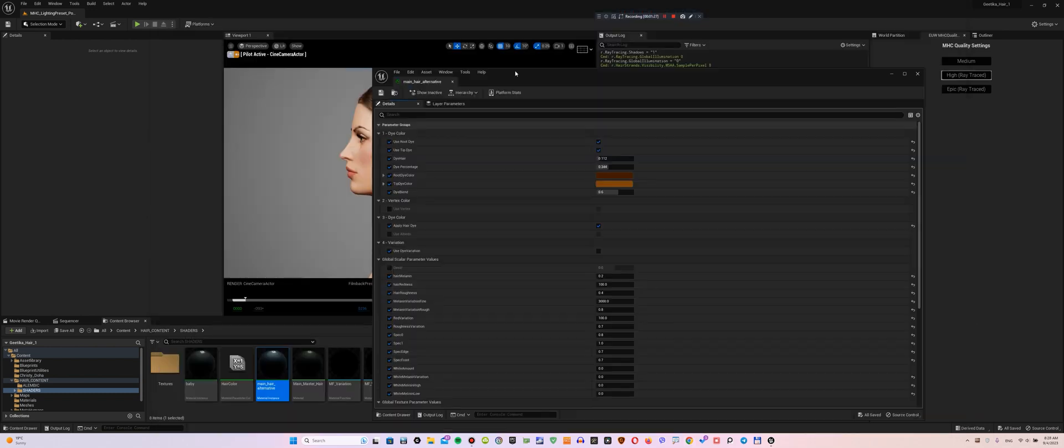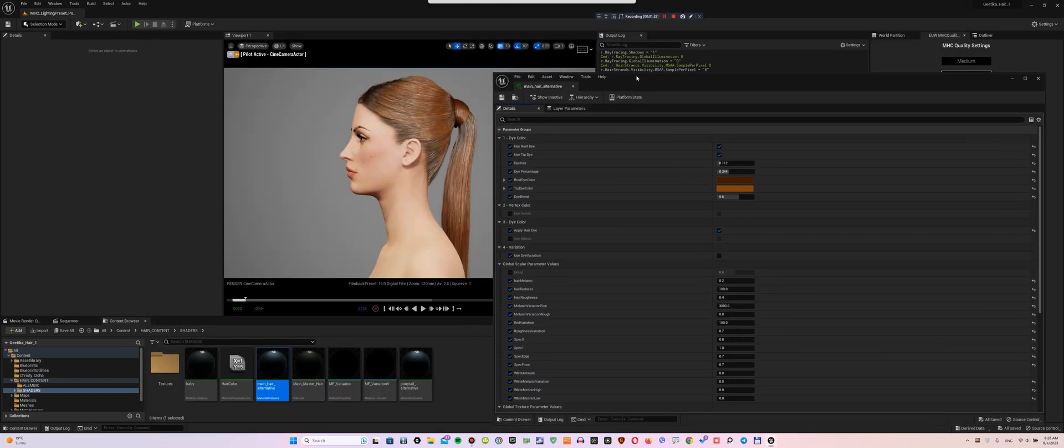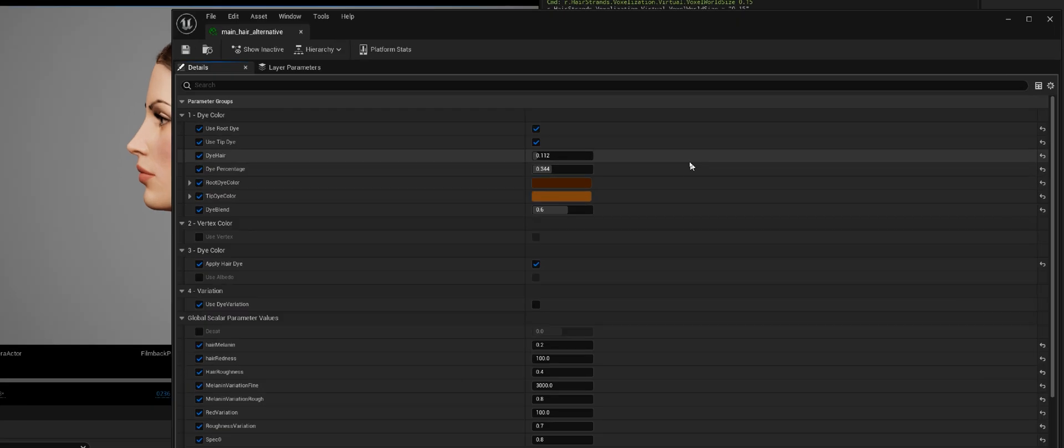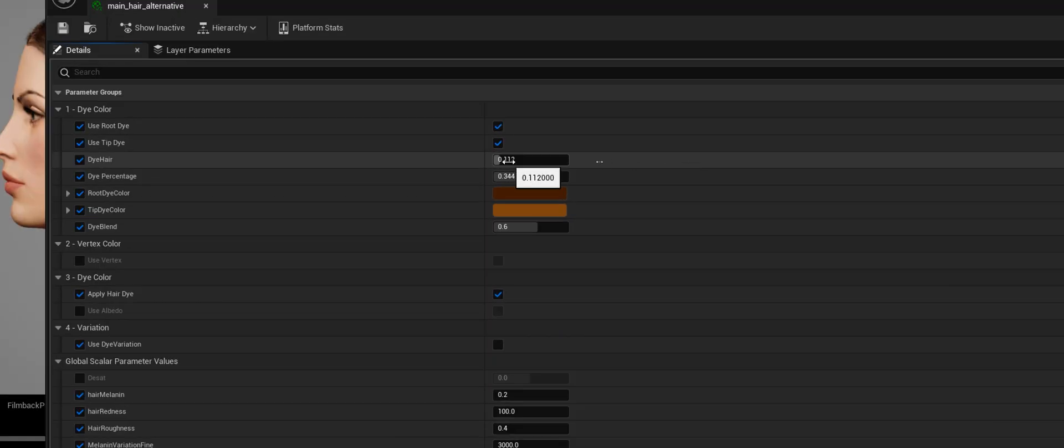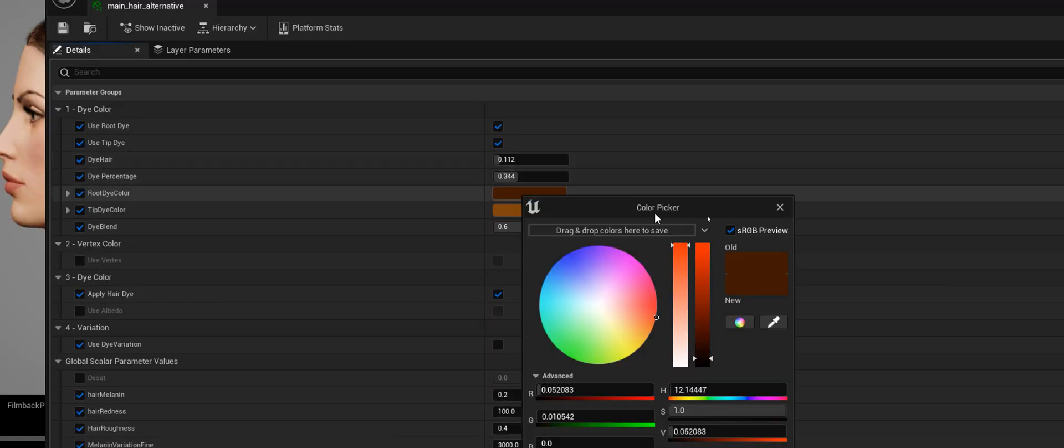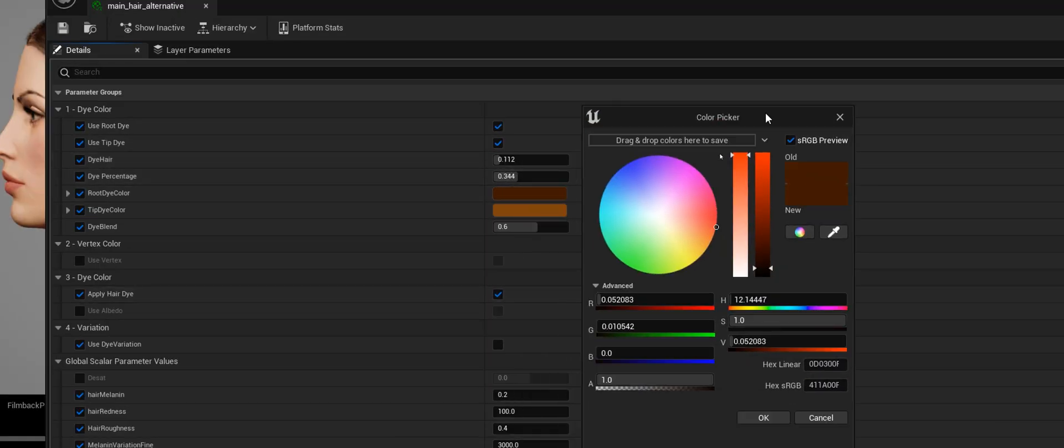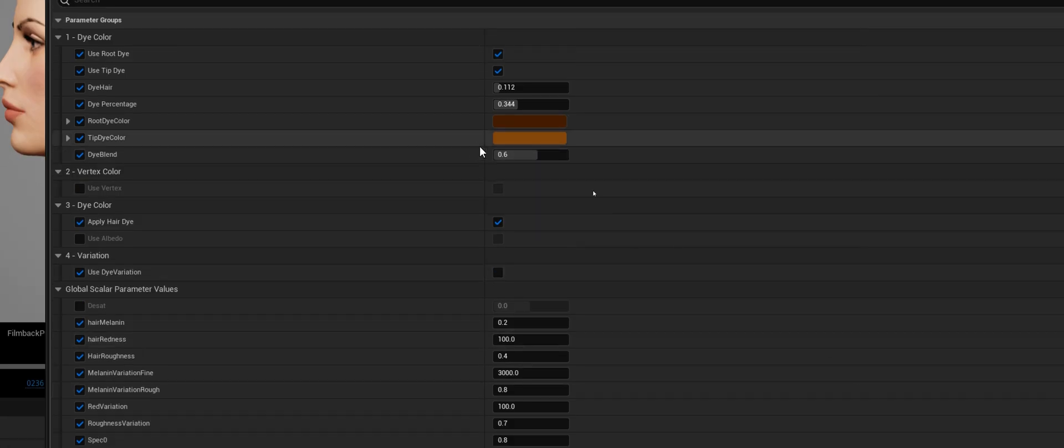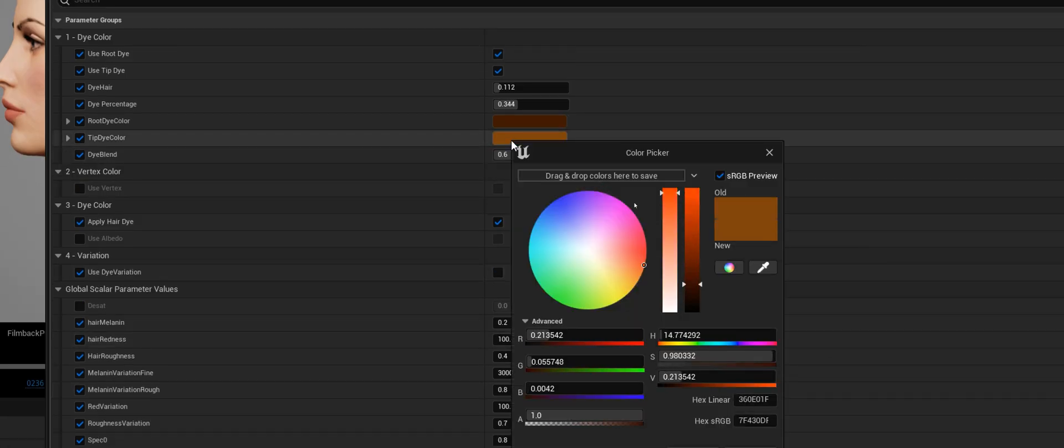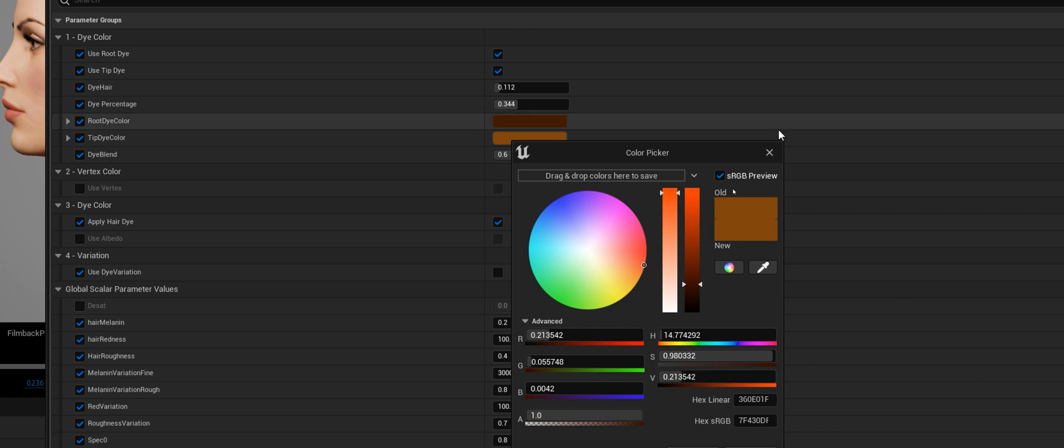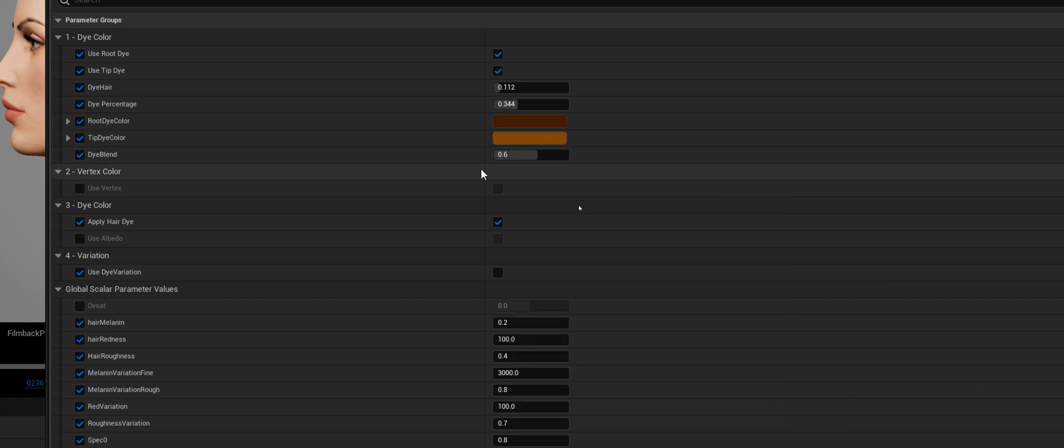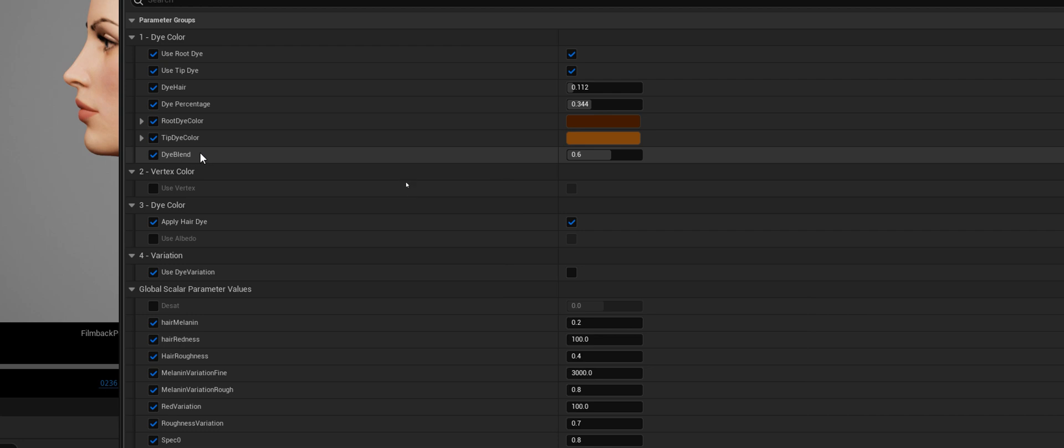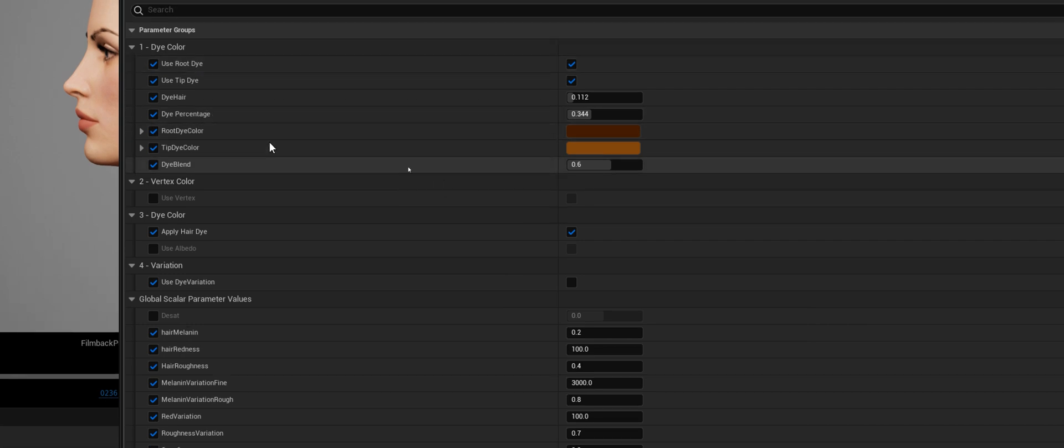Now let's talk about customizing the project. I used colors like this in Root and Tip Dye Color to get this hair color. For color selection to be available, you must enable the Apply Hair Dye option.